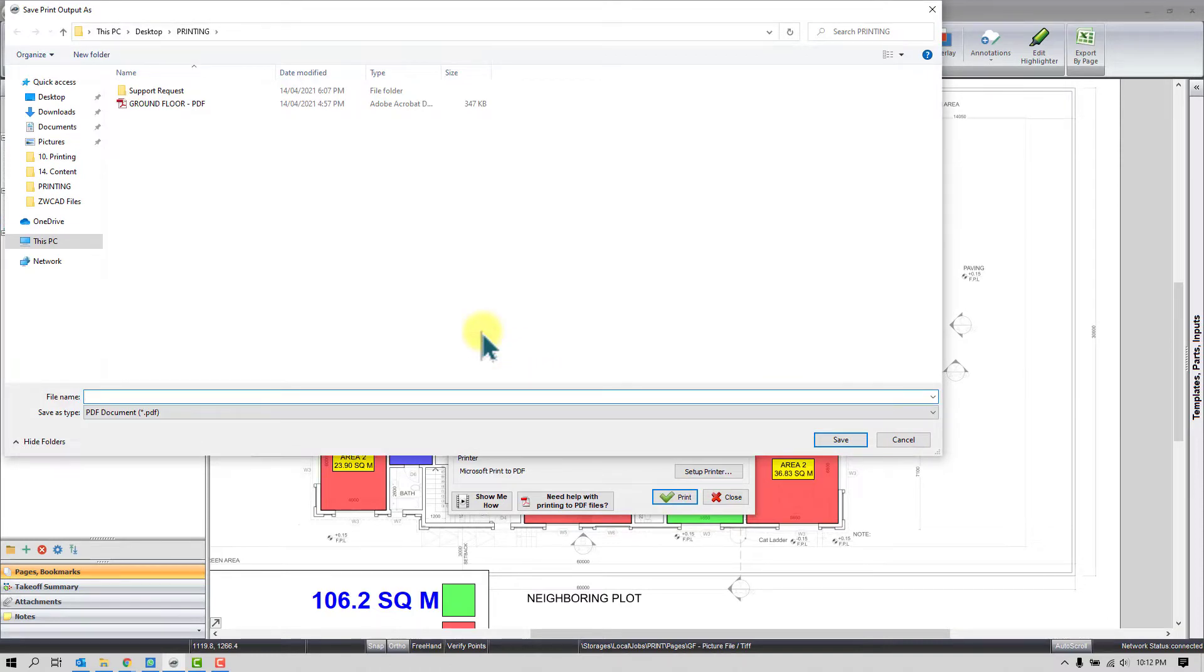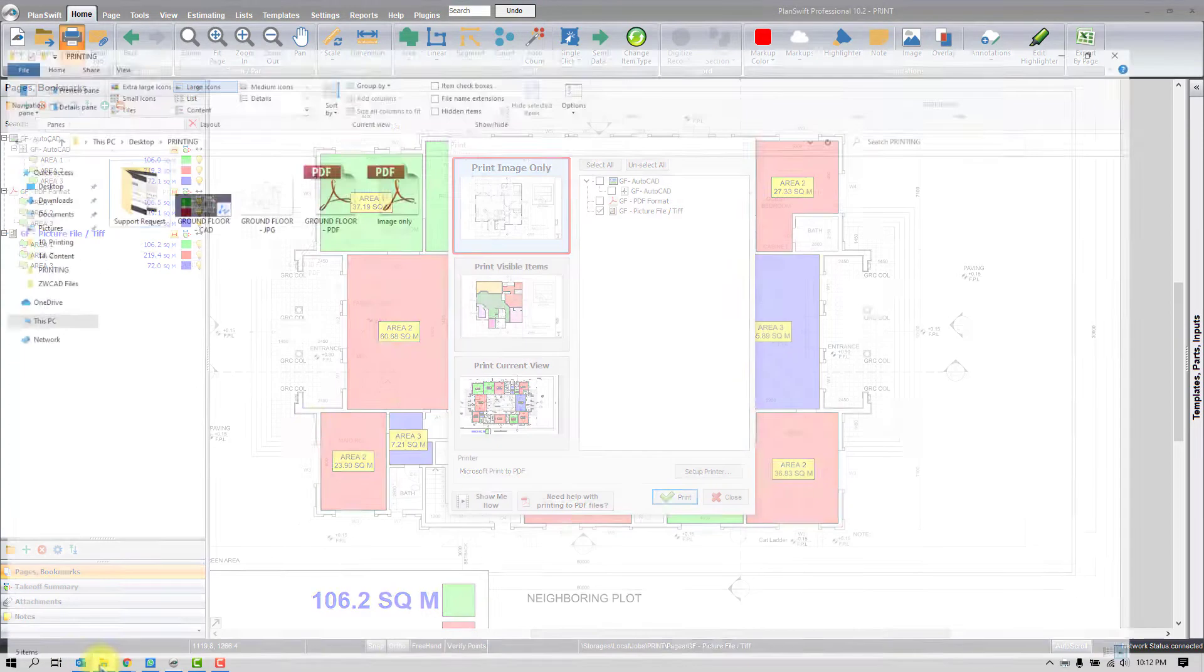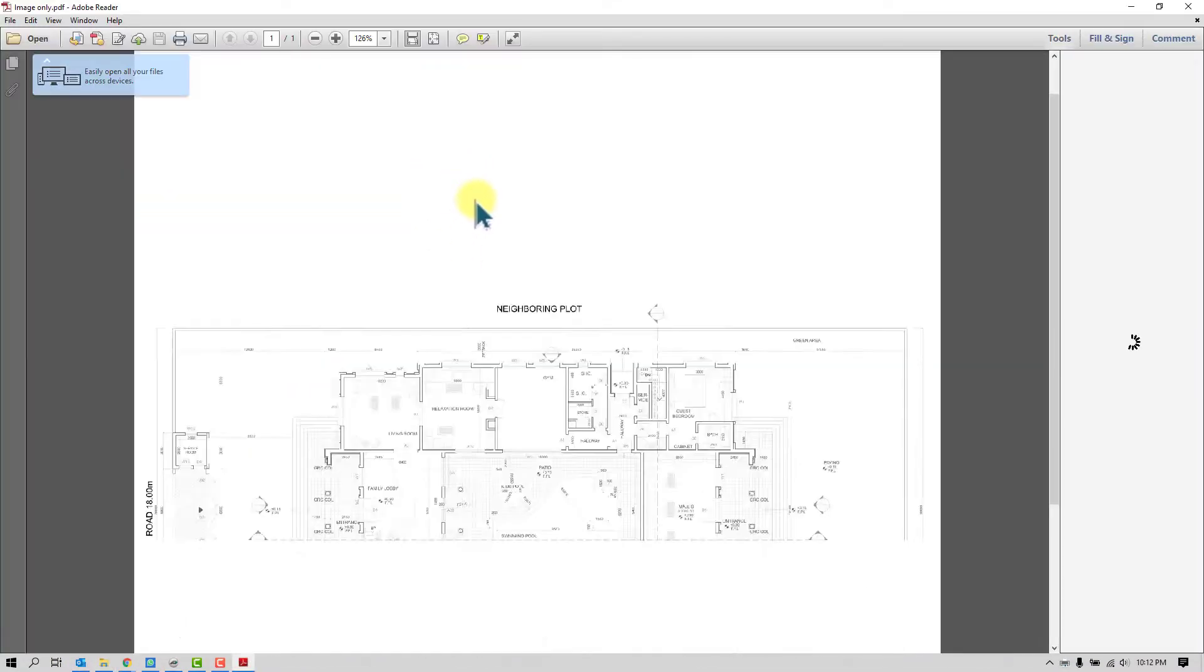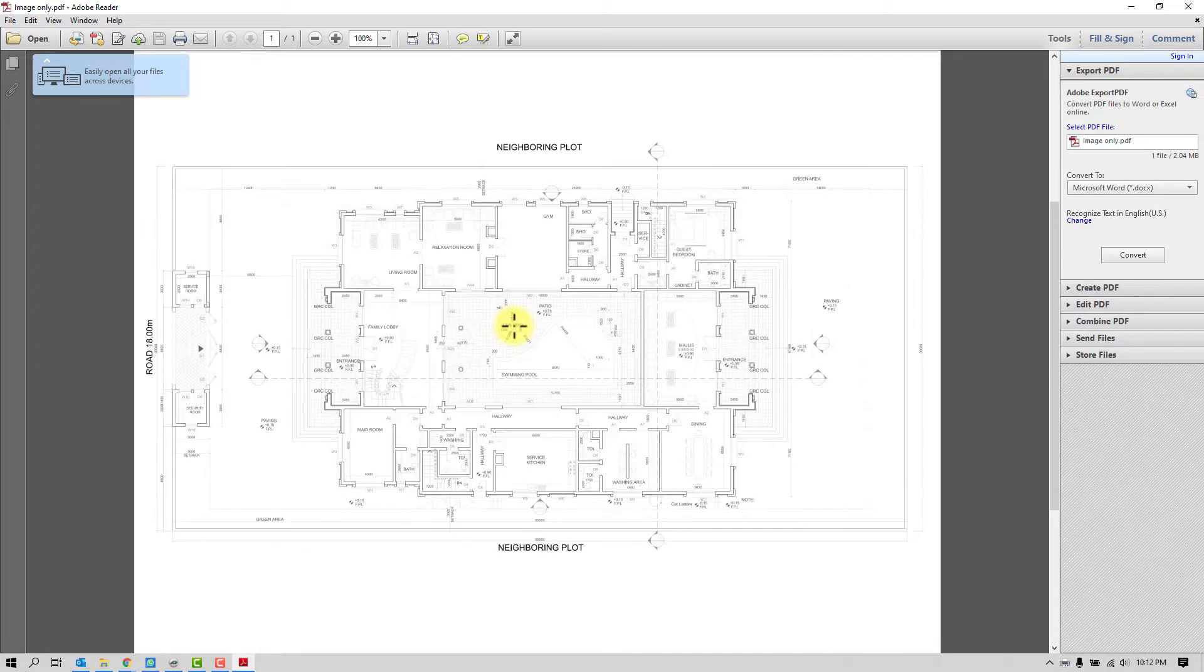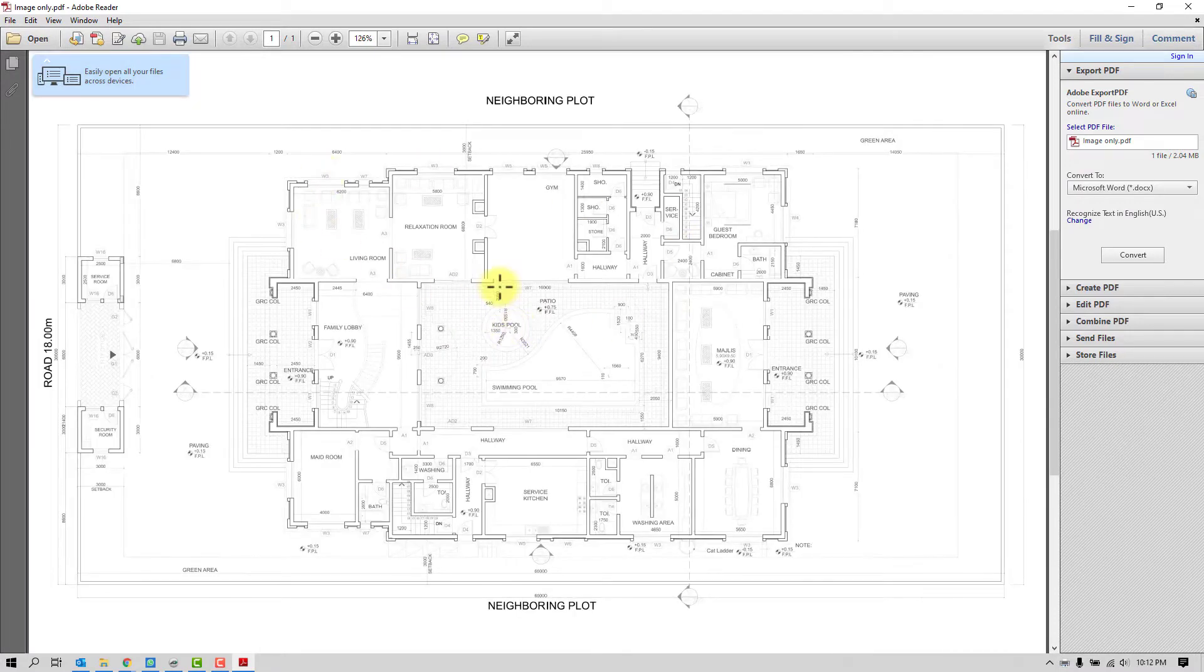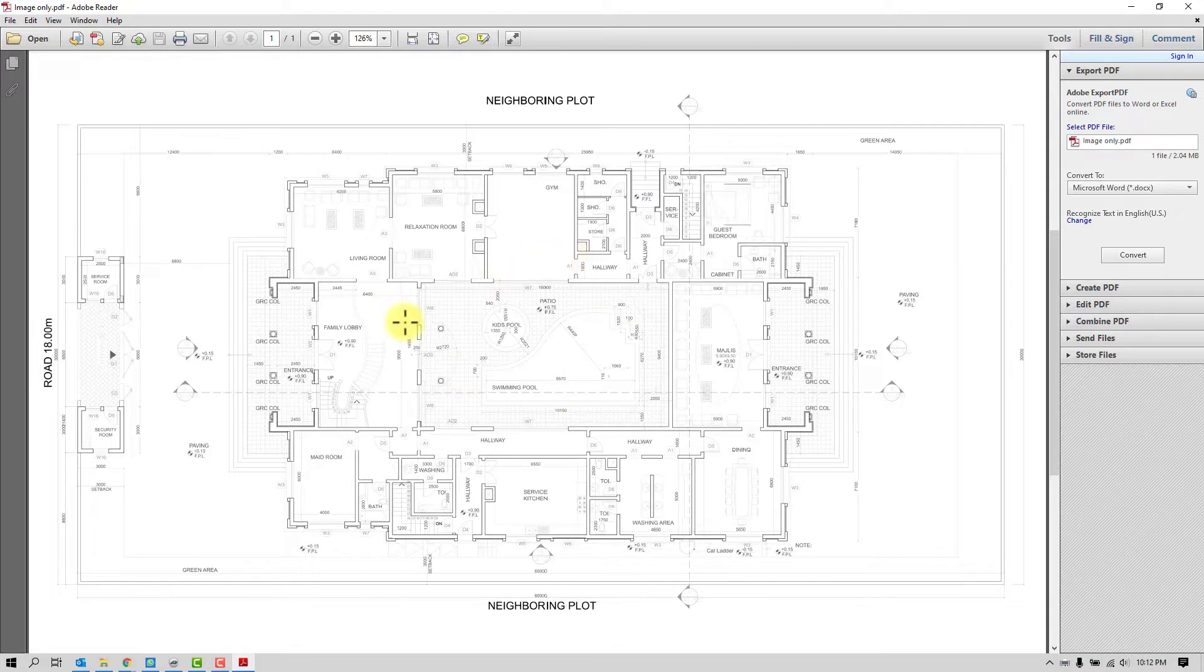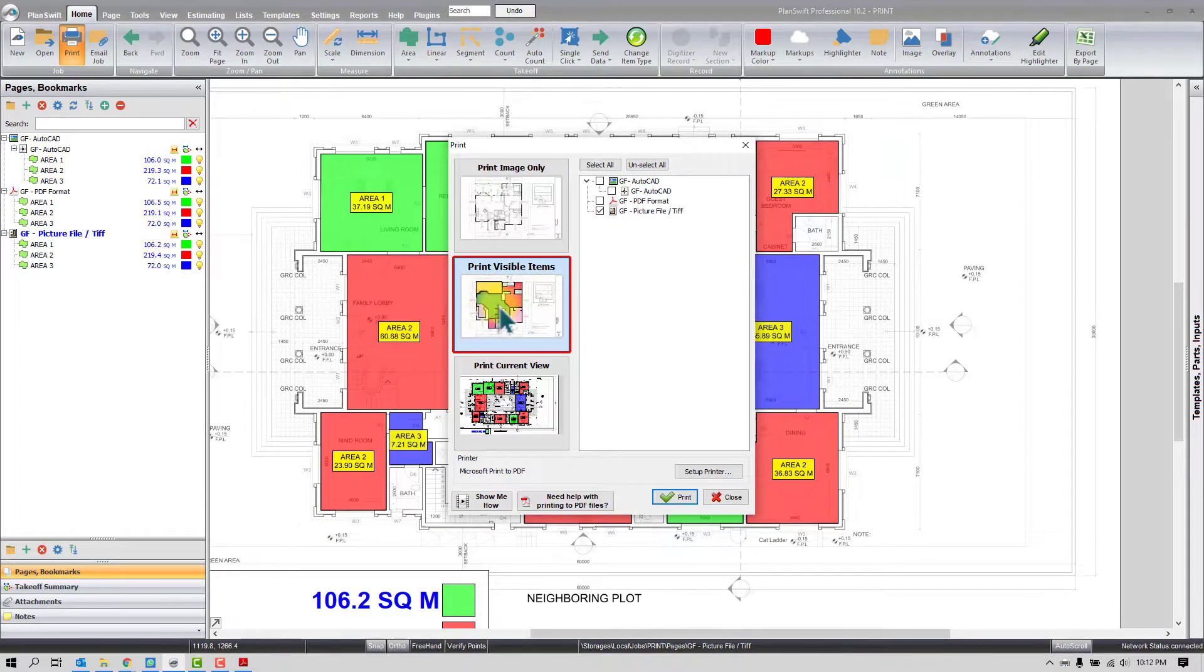Give a name, Image Only. Fine, let's see the output. And you can see here only the image is printed, no takeoff, no dimension, only the image. So that's how the first option works.